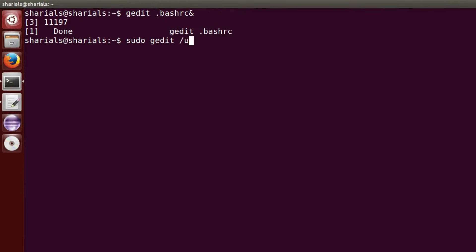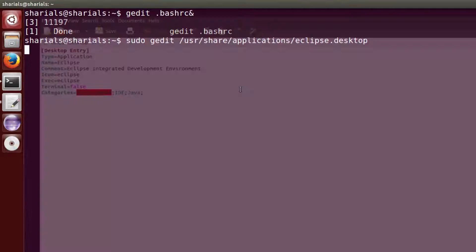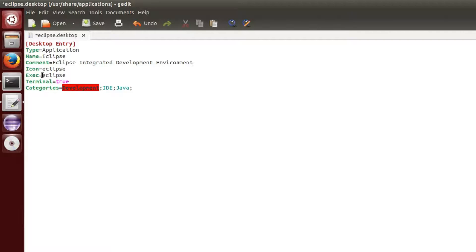First, open the eclipse.desktop file. Keep in mind that you need root privileges. Here we set the value of terminal to true and adopt the command to be executed.